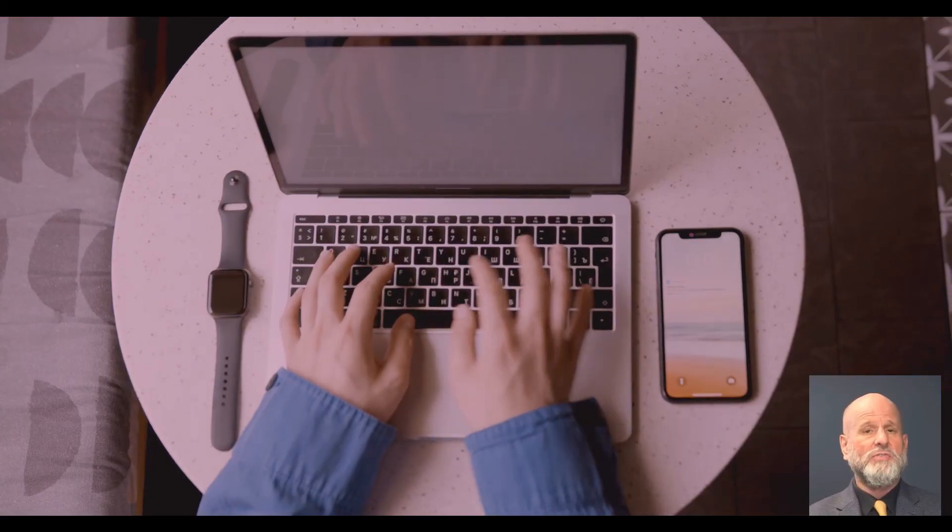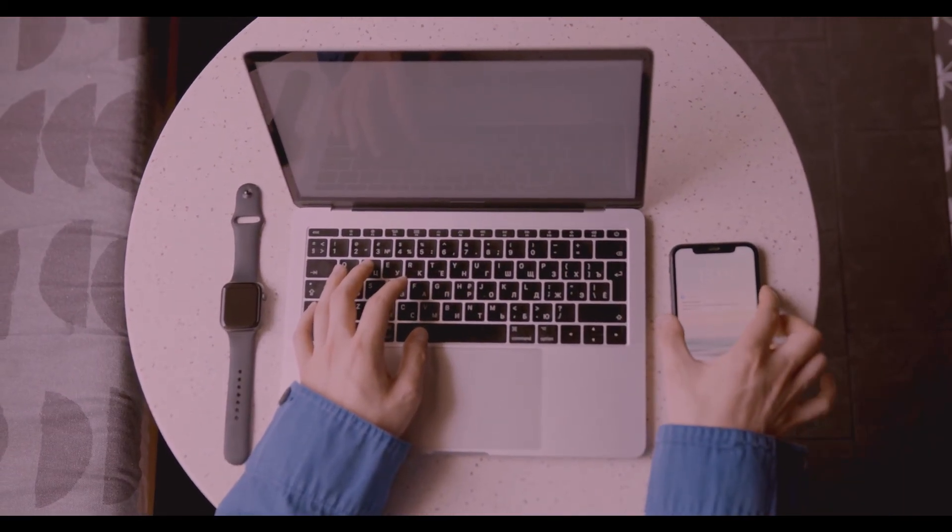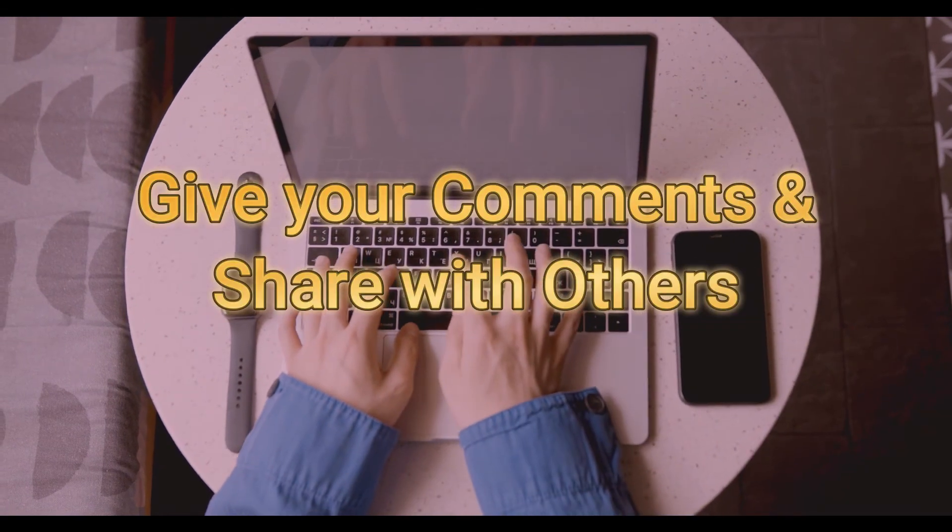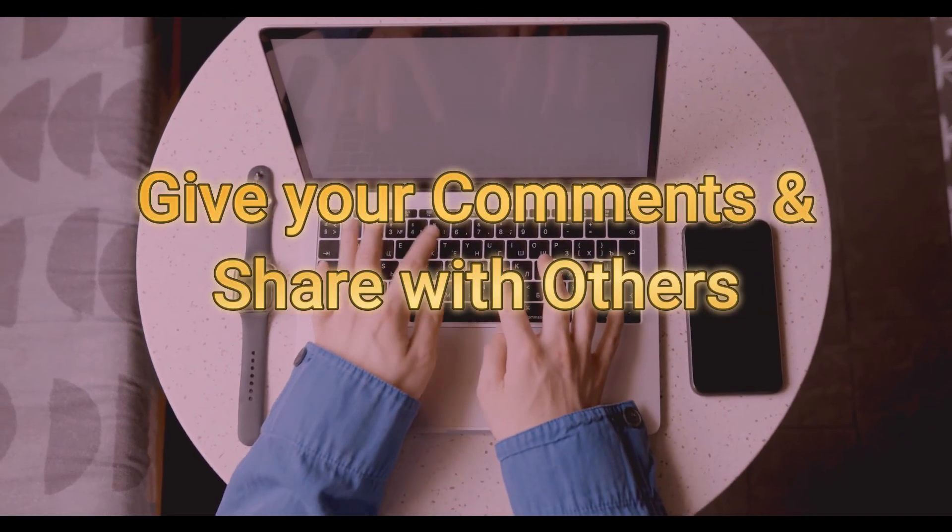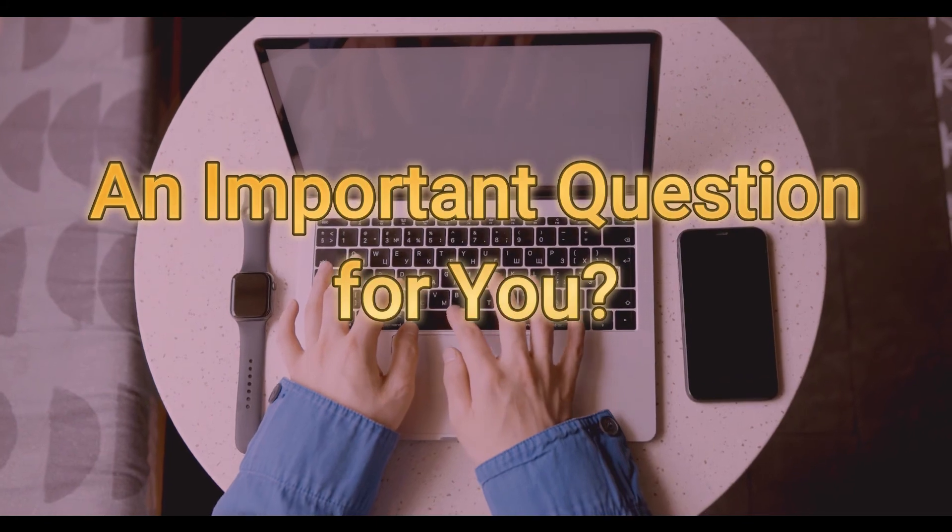This is just one tutorial out of our huge library of tips and secrets. Hit like, give your comment, and share this with others. You can also follow us. A quick question: